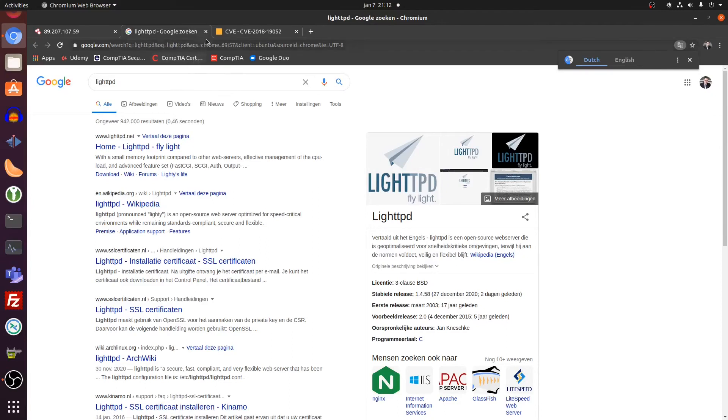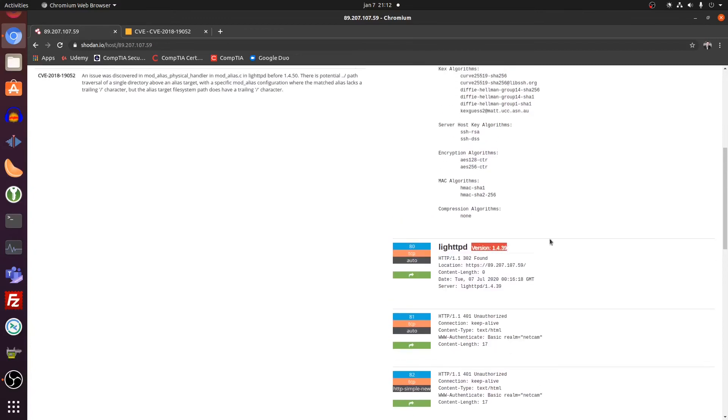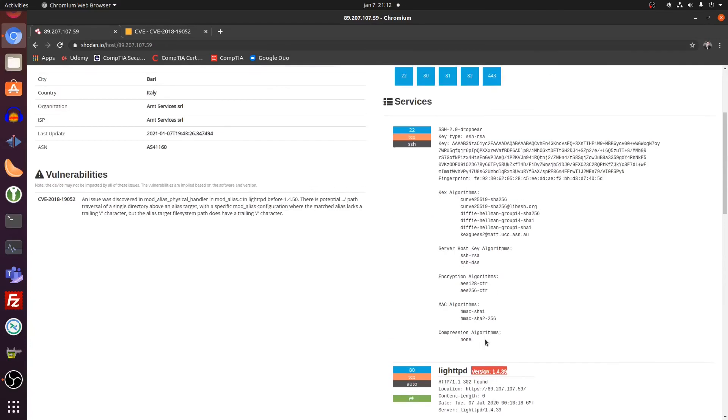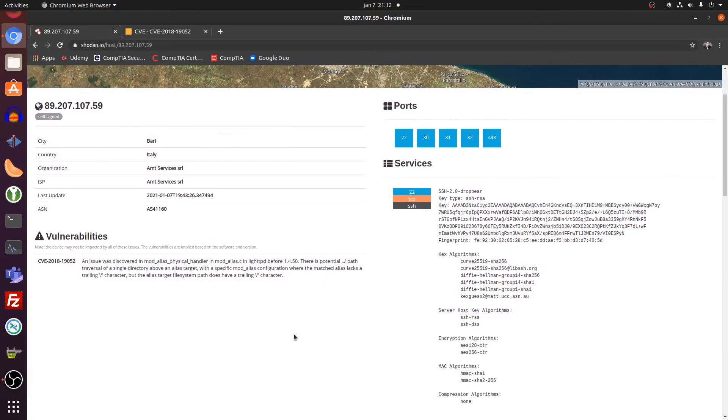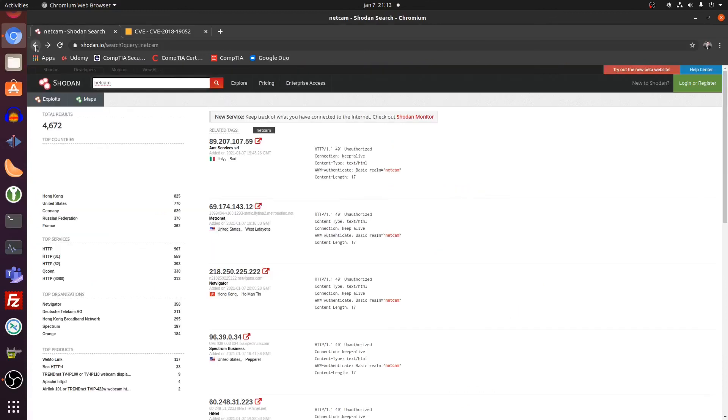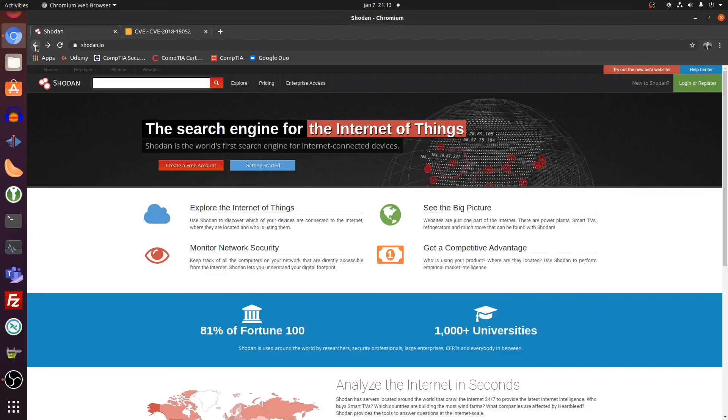But you can see, you can find everything online. You can see this is a web server. Okay. Great. And it runs on this version. Well, maybe there are vulnerabilities in this web server. Who knows? So you already have a whole lot of information on the target.